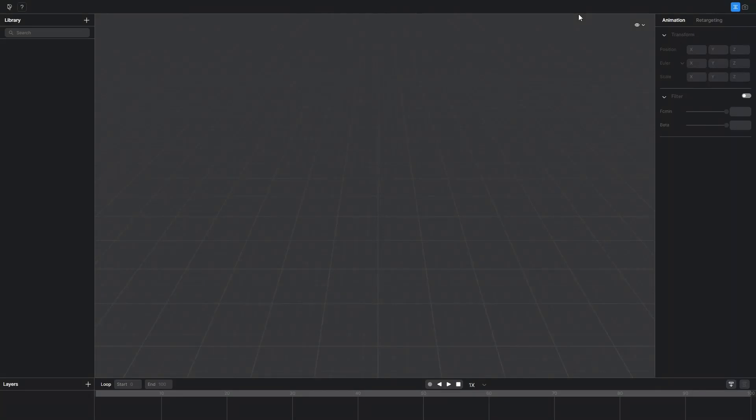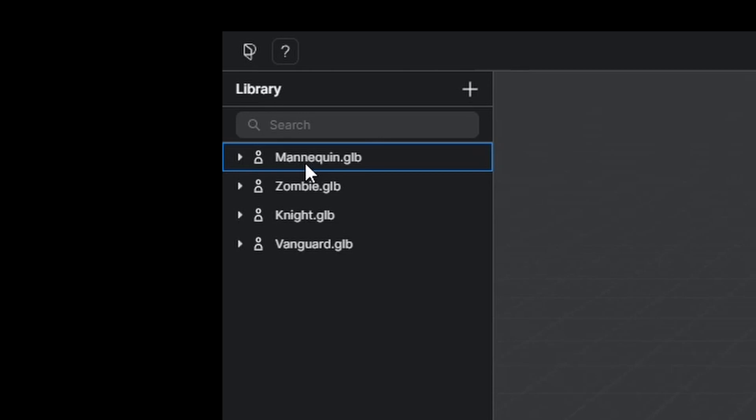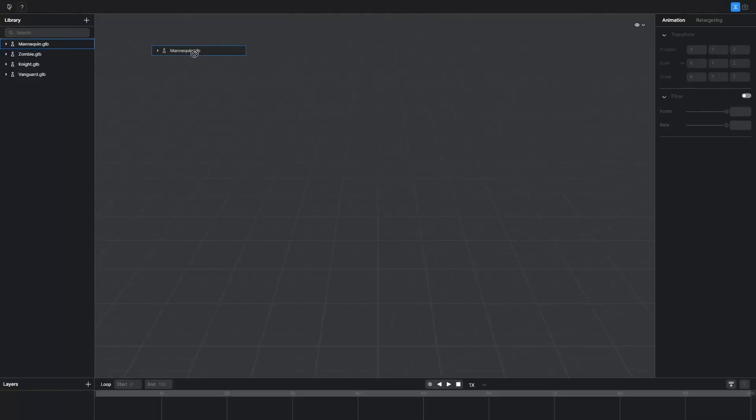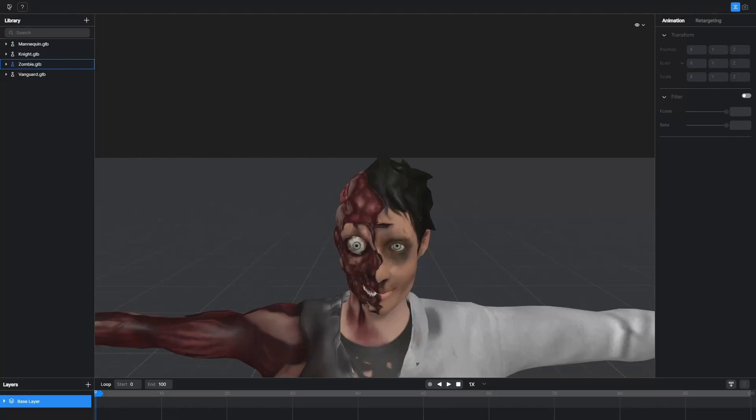You can decorate this empty 3D space by dragging in one of these characters. And of course you will choose the mannequin cause dummies are the best. And having no face is still better than having 3 quarters of a face.